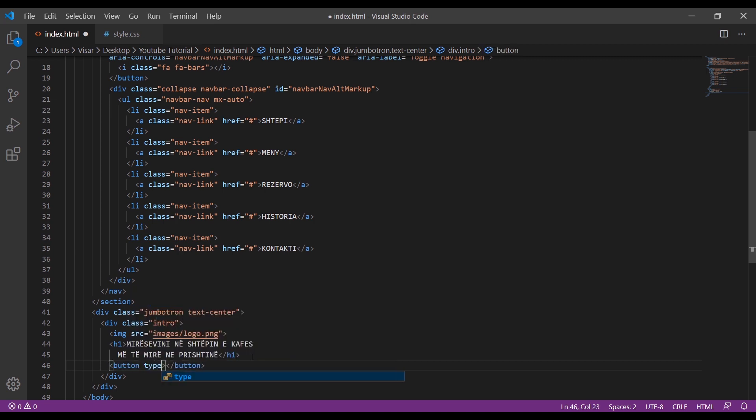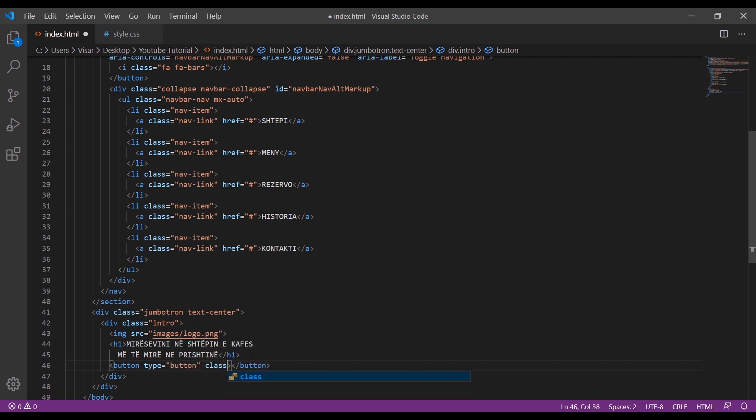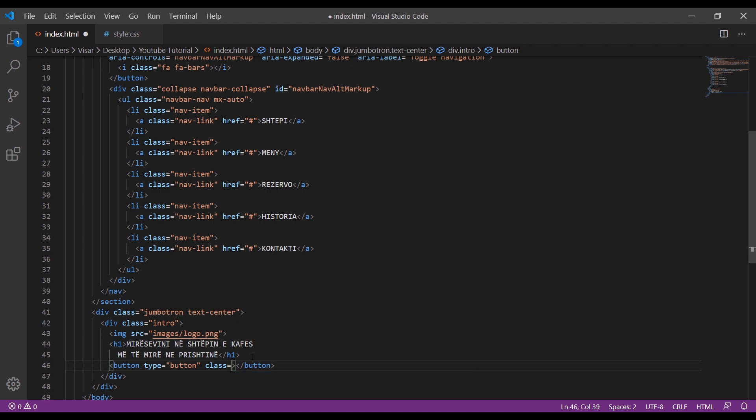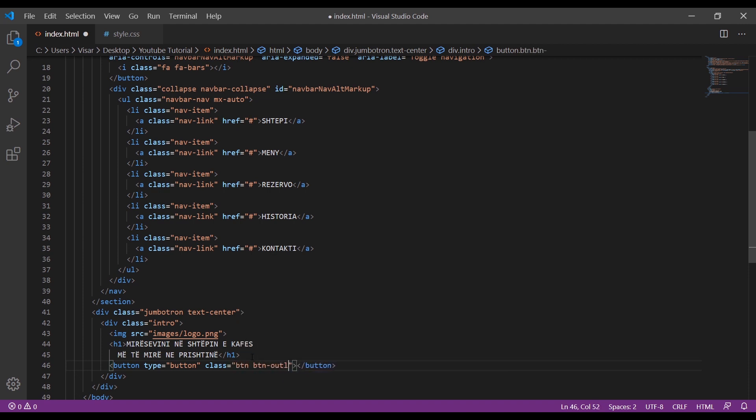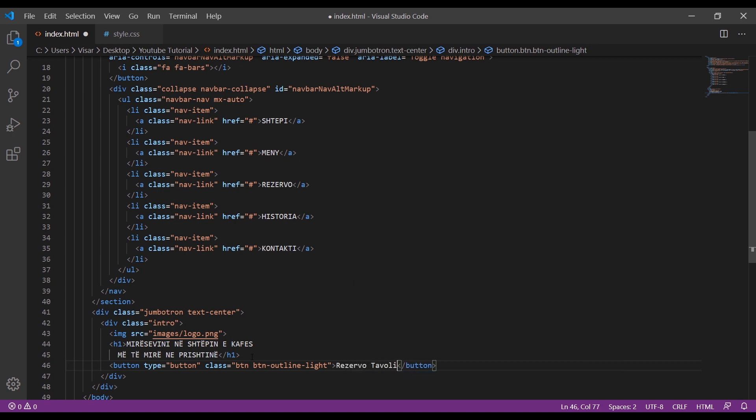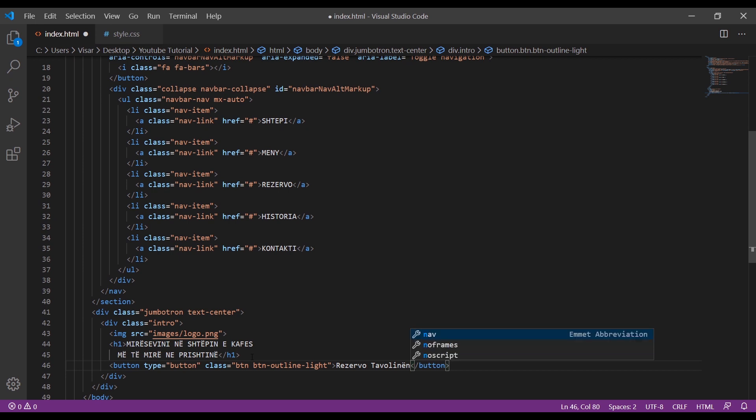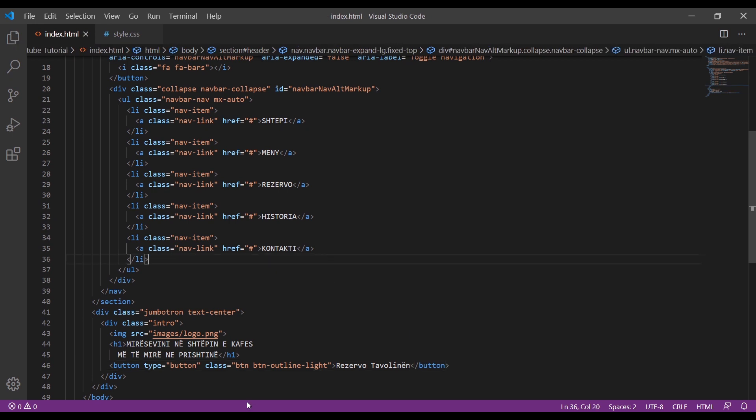And the last thing will be the button. Let's type button, give it a class btn btn-outline-light.